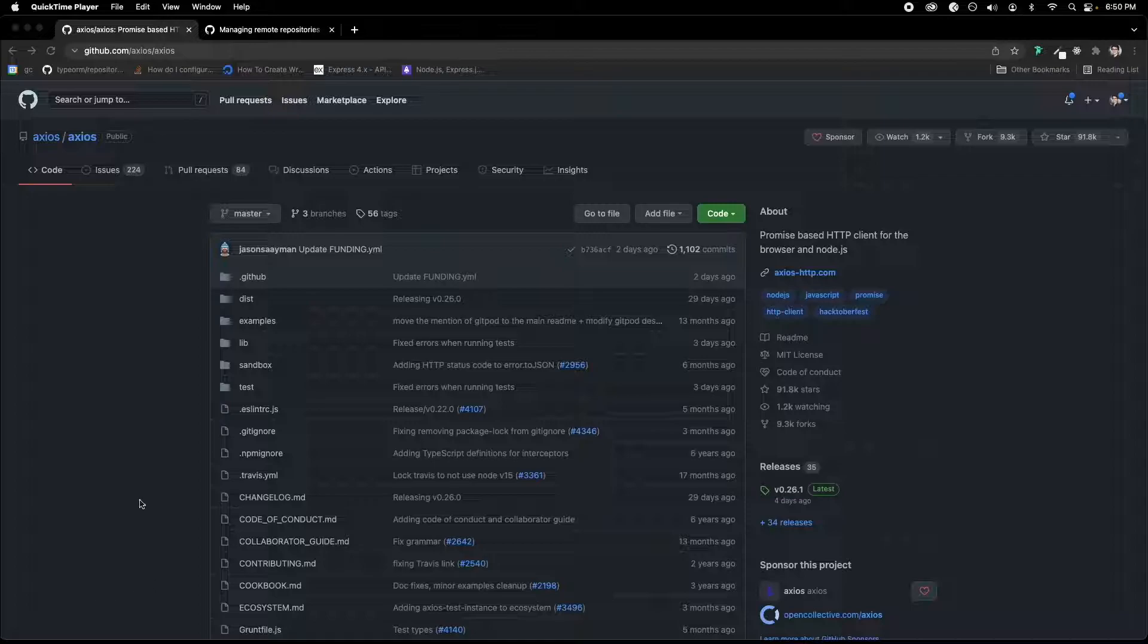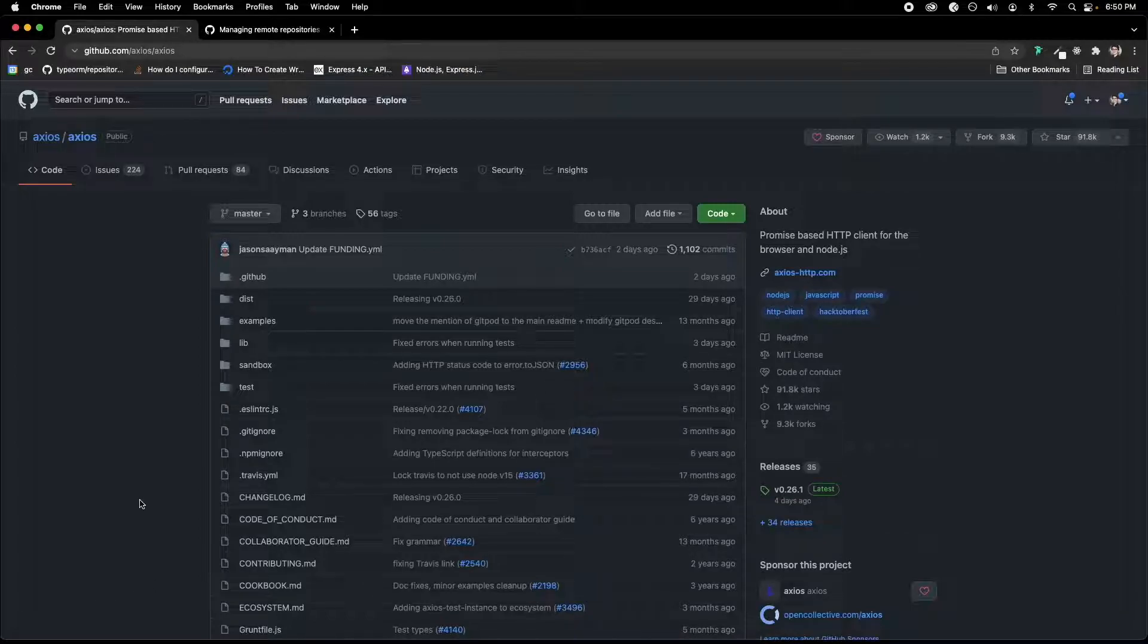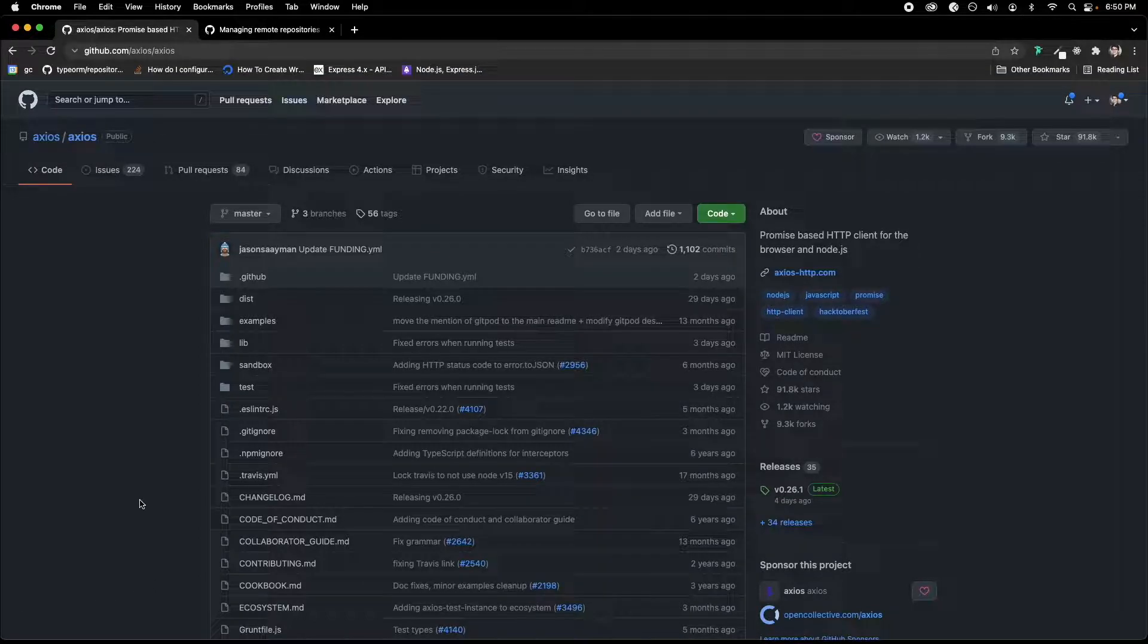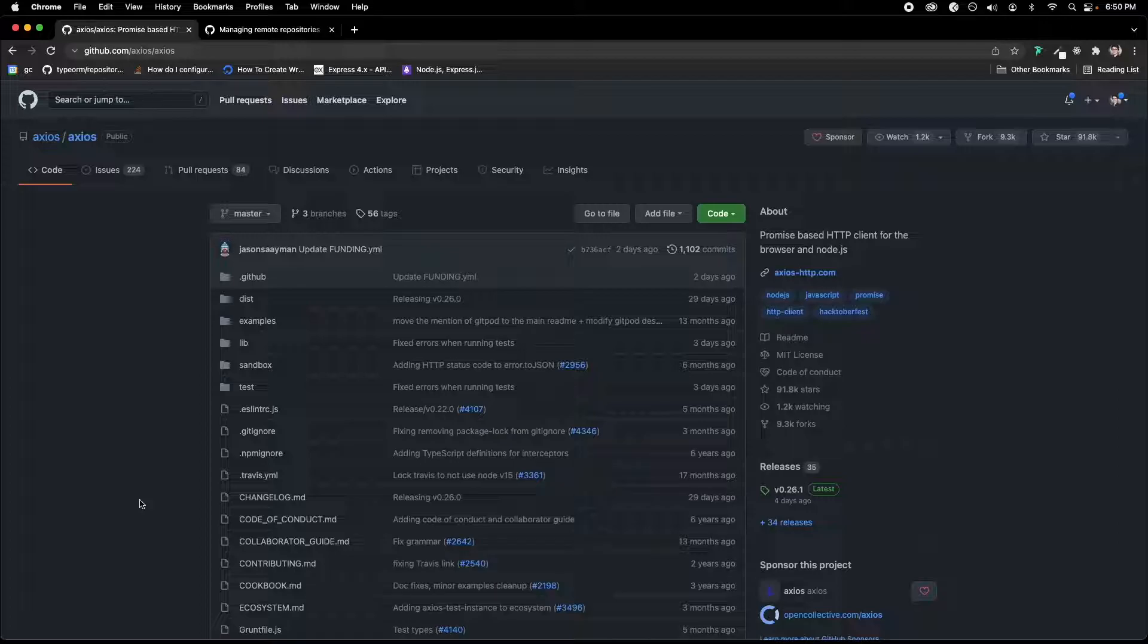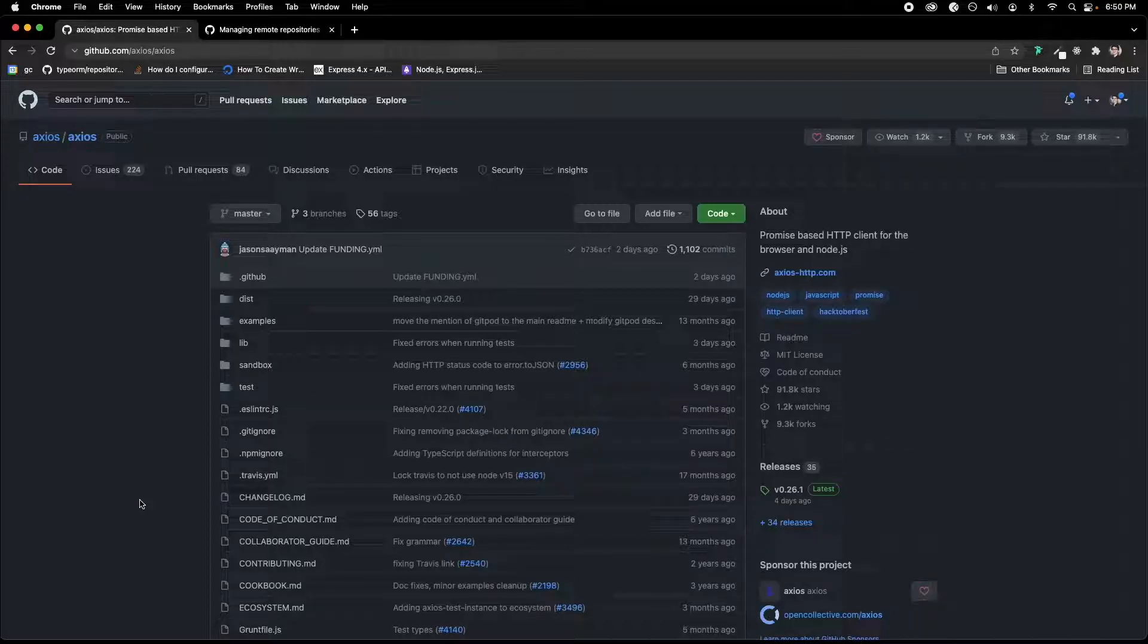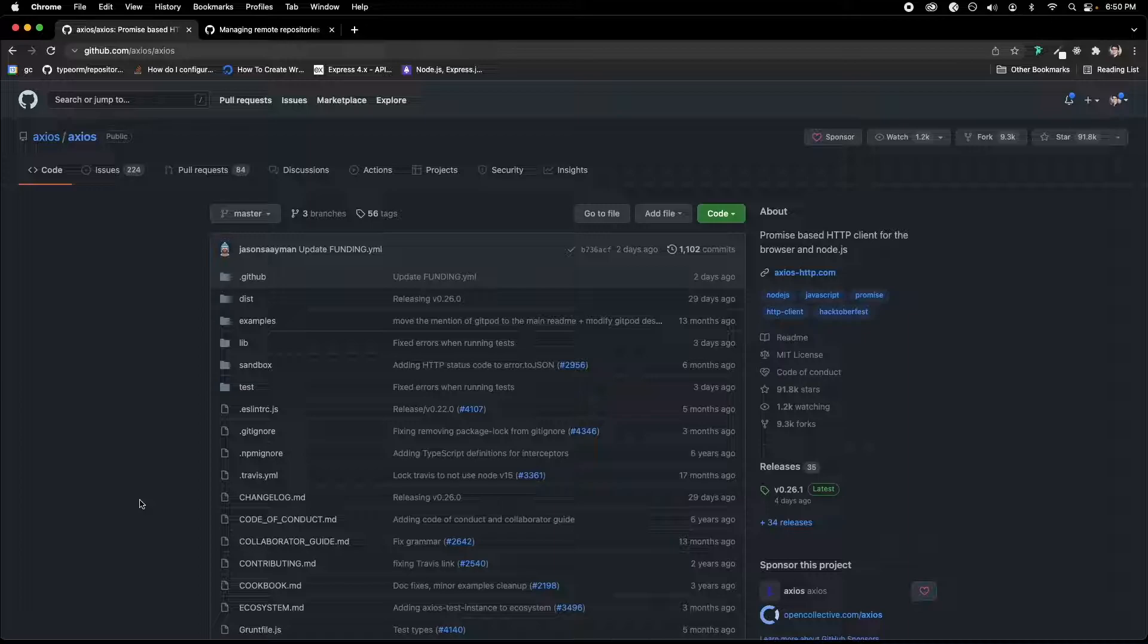So here on screen, we have an example where this is a repository or library called Axios, which is really convenient for using your HTTP client in Node and your browser. It's an alternative to the fetch API.